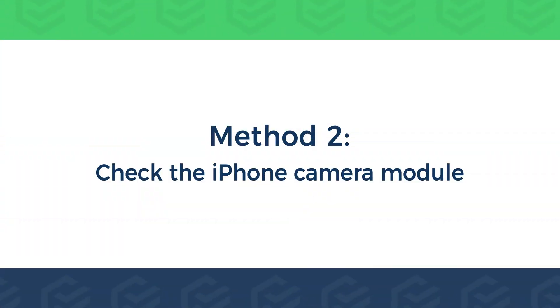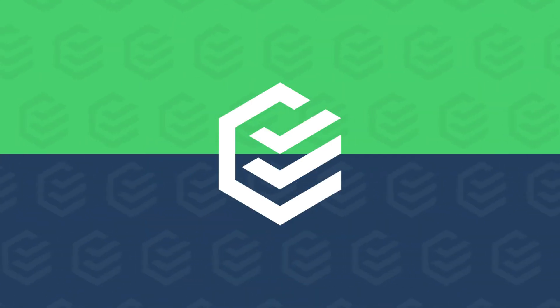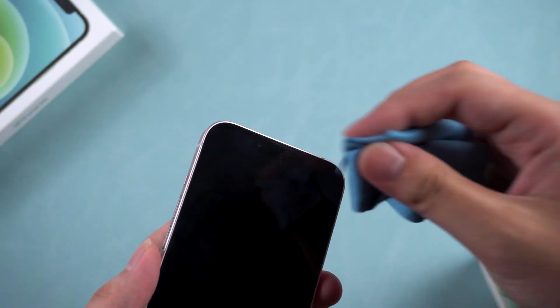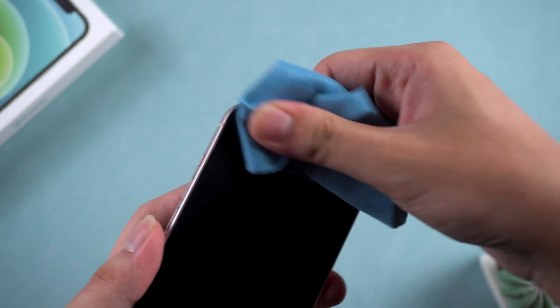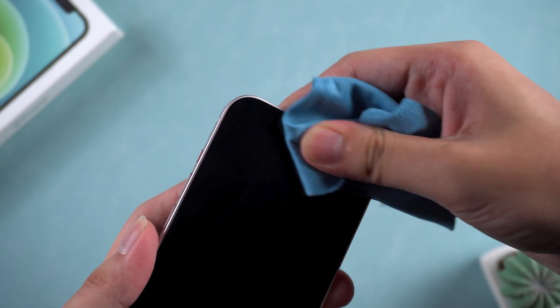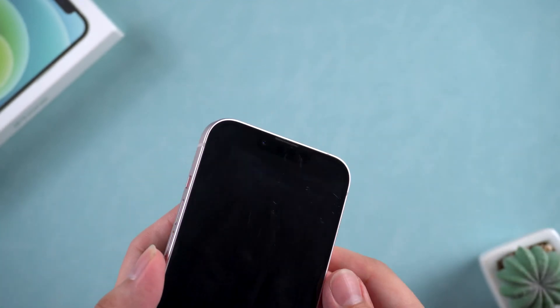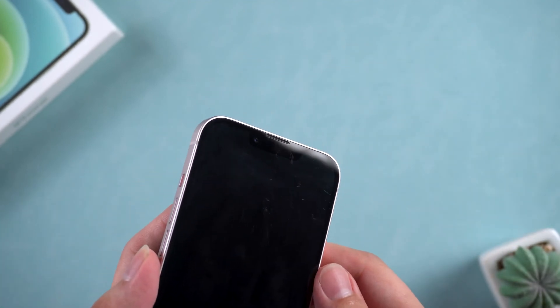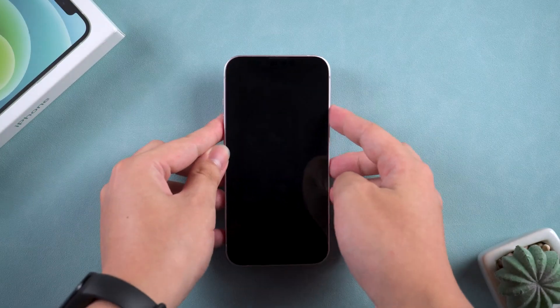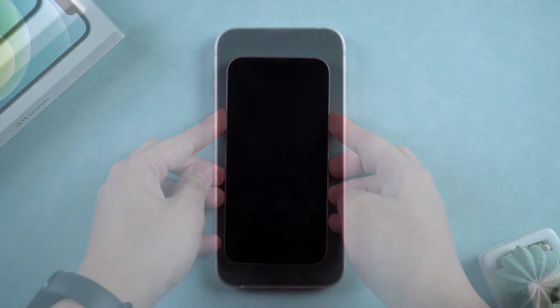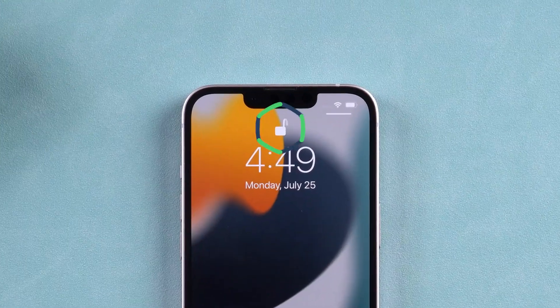Method 2: Check the iPhone camera module. Check the camera module of your iPhone for smudge coverage. Use a fiber cloth to wipe it. Ensure that the iPhone's camera module is unobstructed, then try using Face ID again.